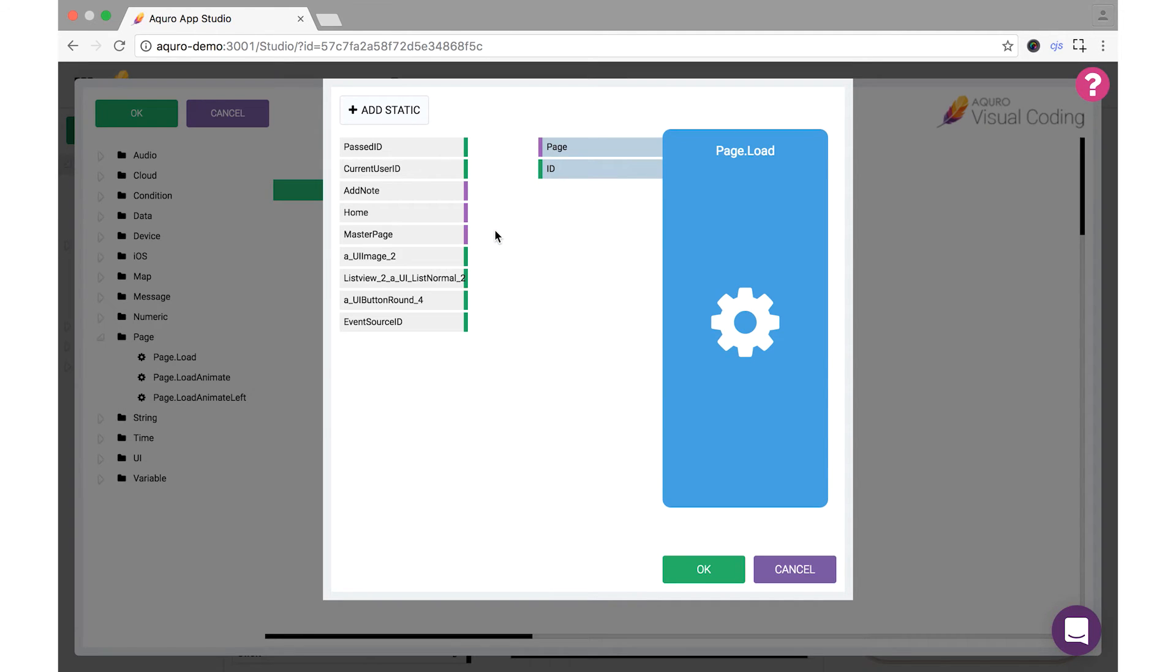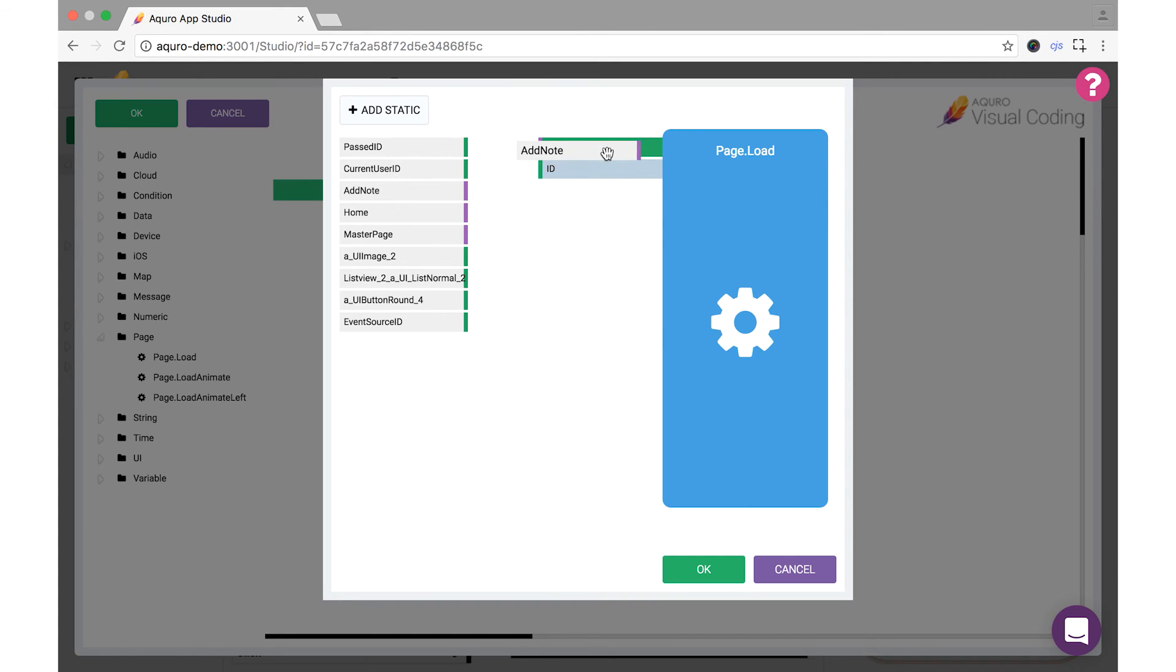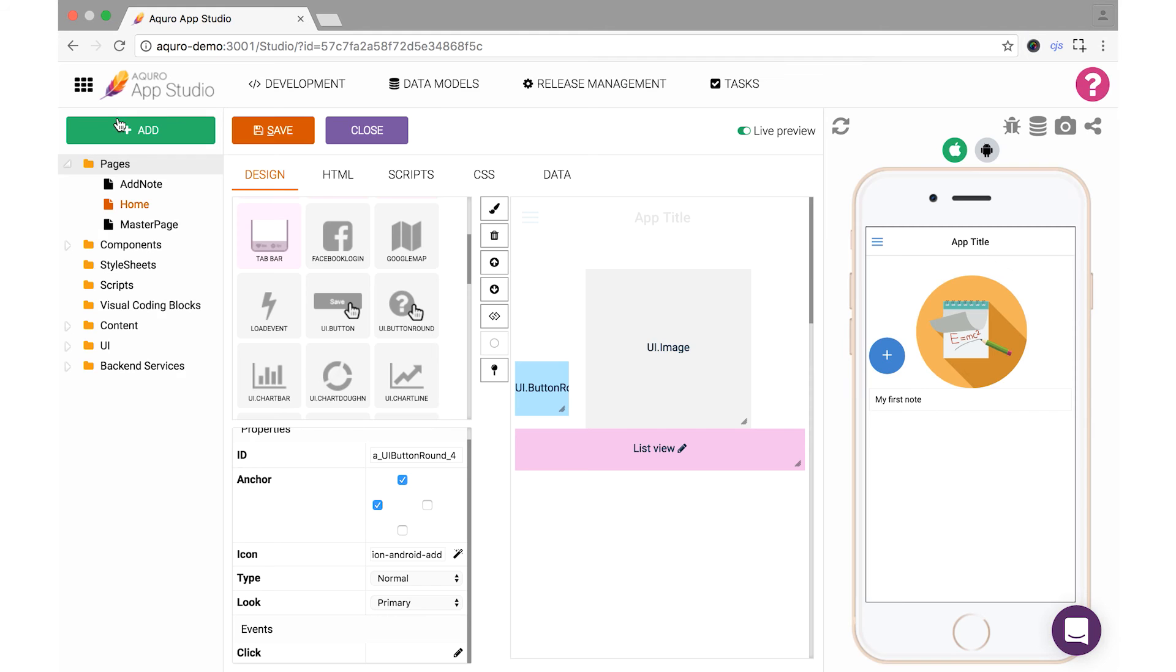A window will appear that lets you specify which page from your app will be loaded when this block is executed in your script. Notice that the page property of the page.load block is color-coded in purple, and that in the left-hand list, the pages of your app are also purple. Drag the add note page from the left list to the page property of the page.load block, and click OK. Since that's all we need our Visual Script to do, click OK again to exit Visual Coding.